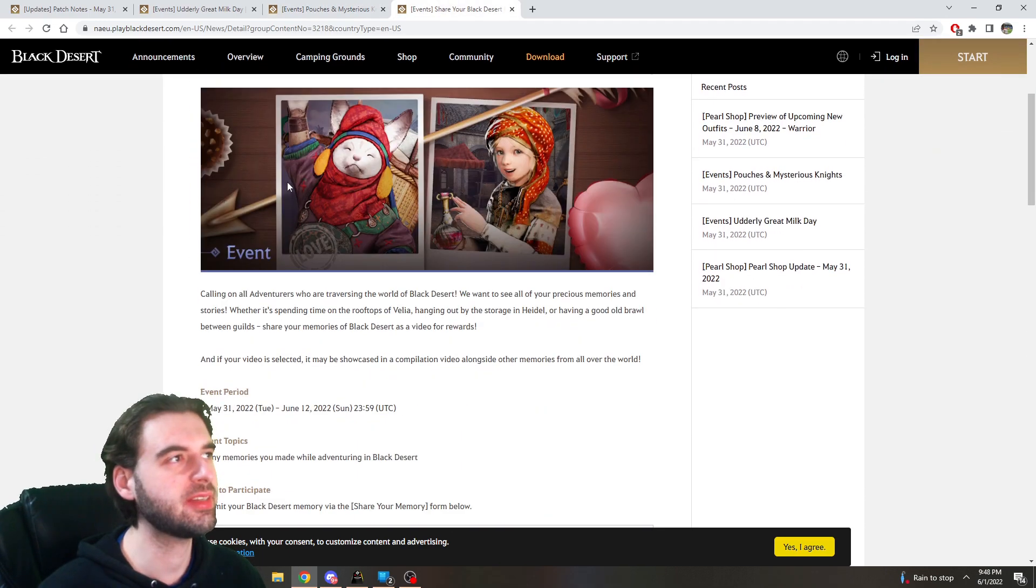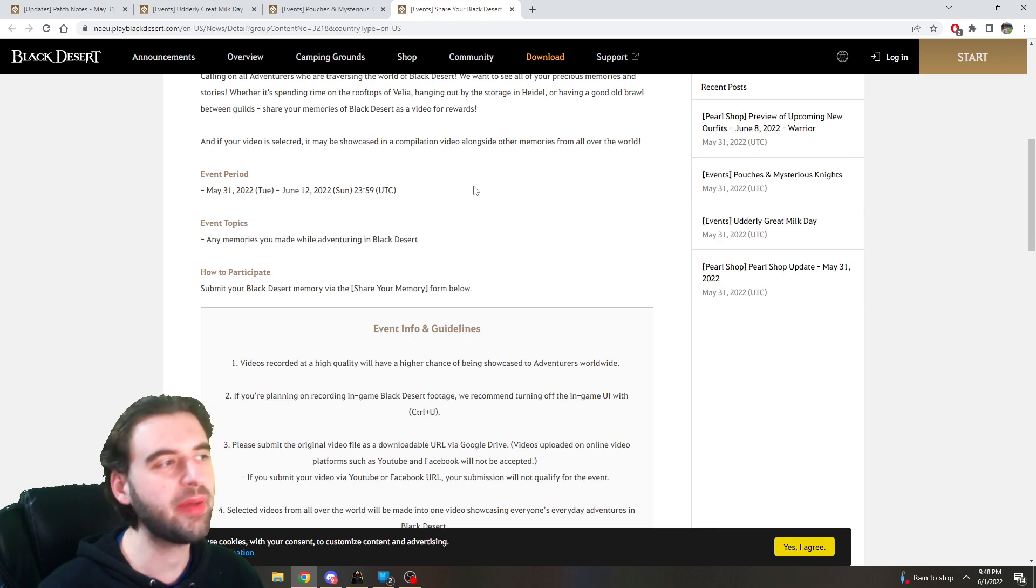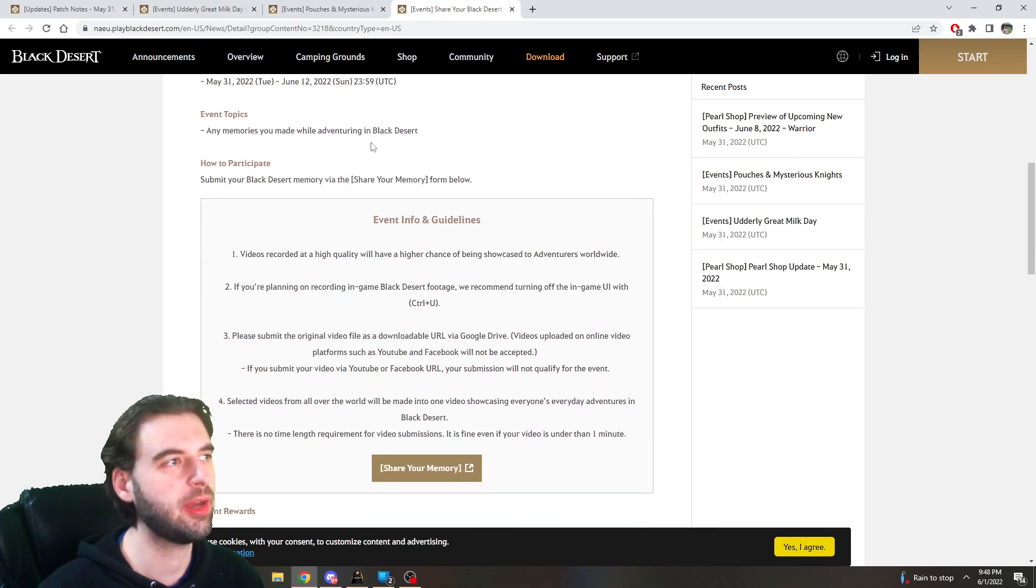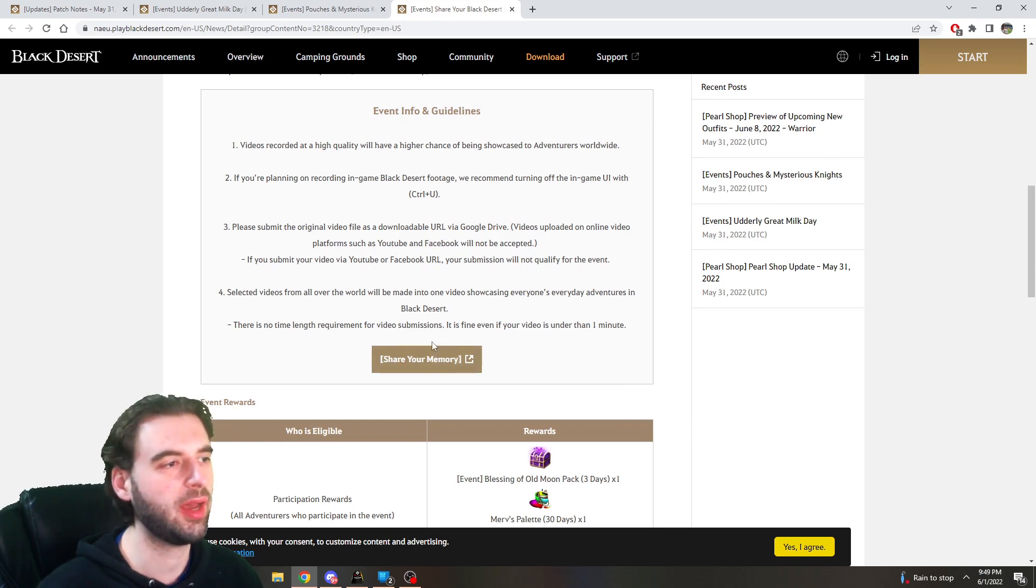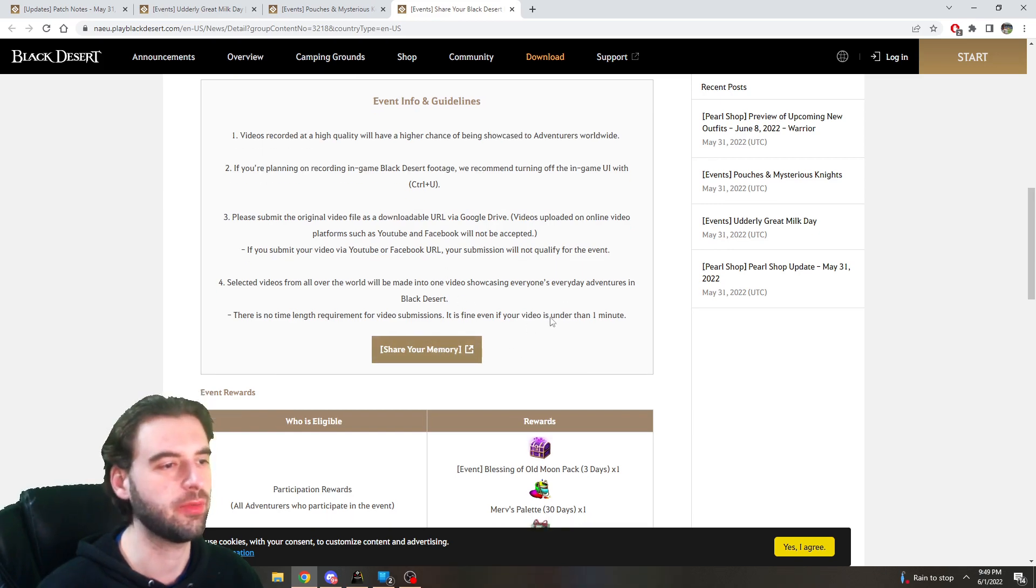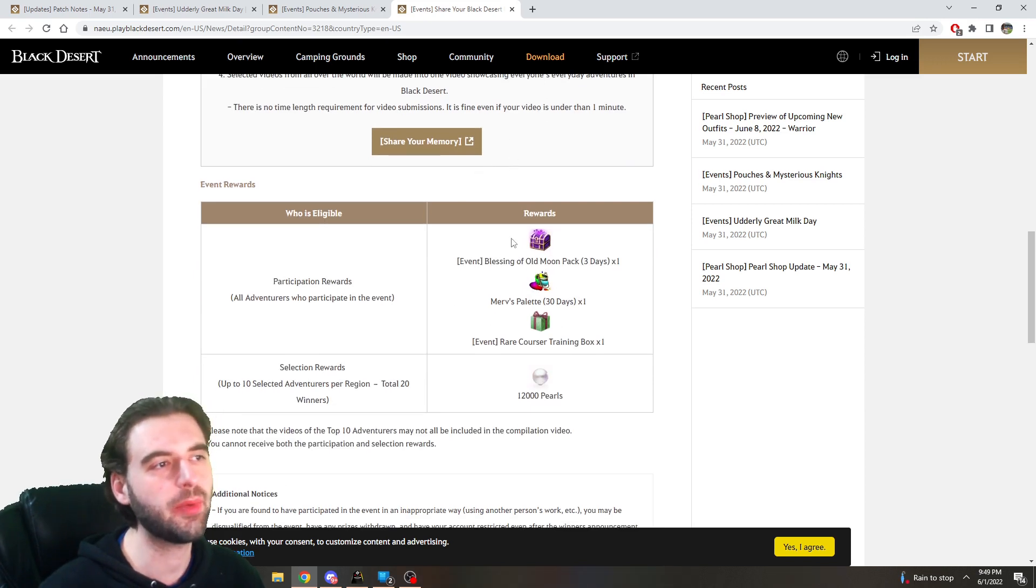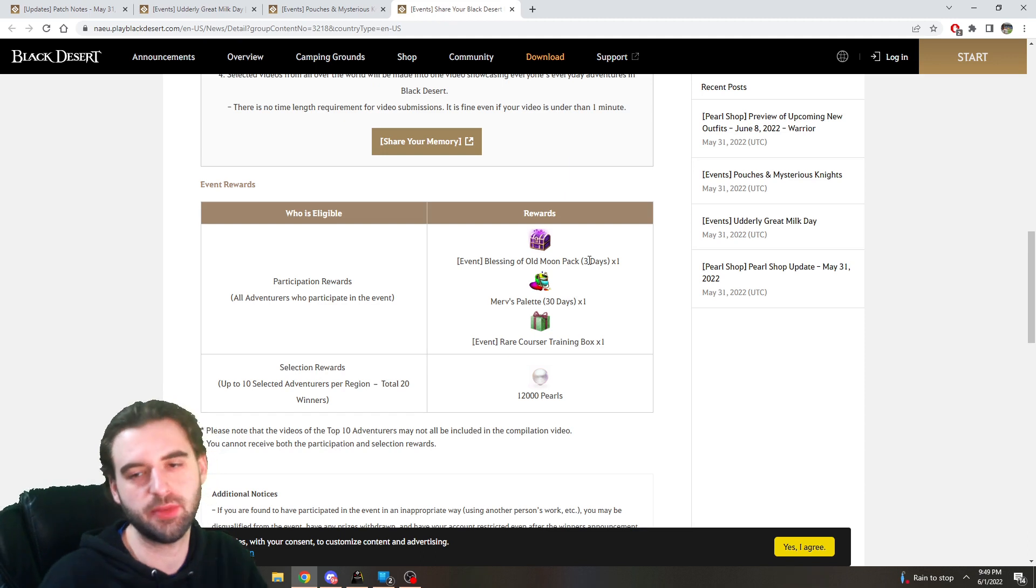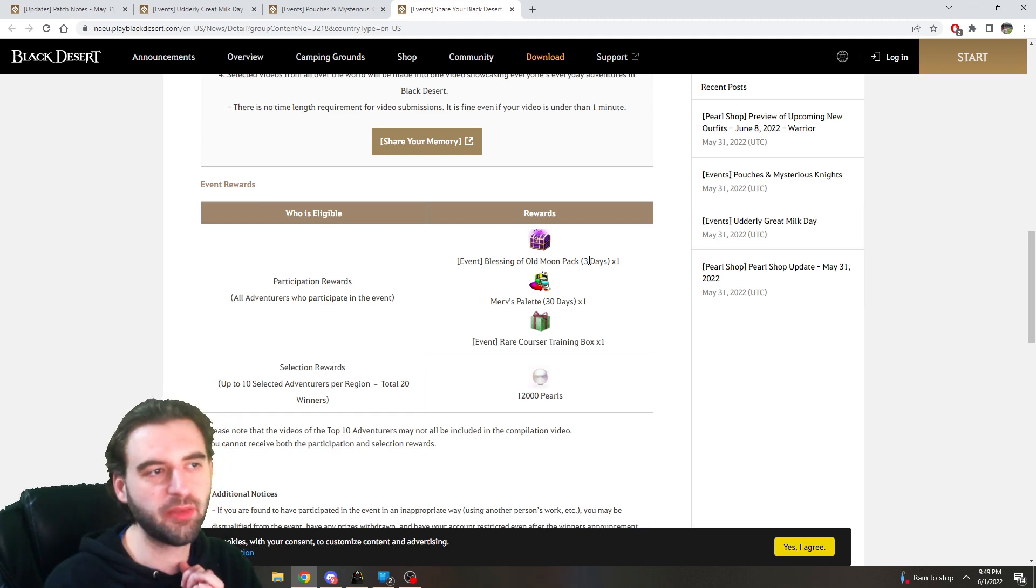The third and final event is a share your Black Desert Memories event. I feel like we just had one of these not too long ago, but basically for the next two weeks, if you make a video about your time in Black Desert, go to this memory share UI link here that'll send you to a place where you submit your video, and you'll be entered into a contest. Anybody who participates is going to get a three-day Blessing of Old Moon, so that's a Camaselbia Blessing, Book of Old Moon, as well as a Value Pack for three days.